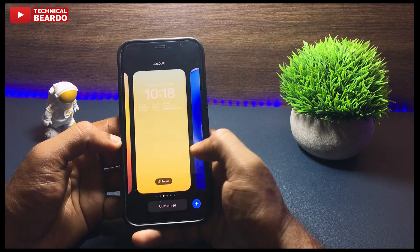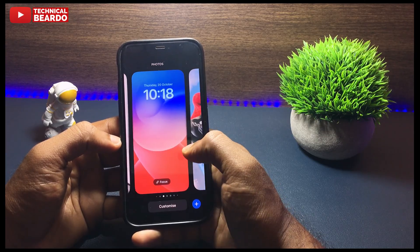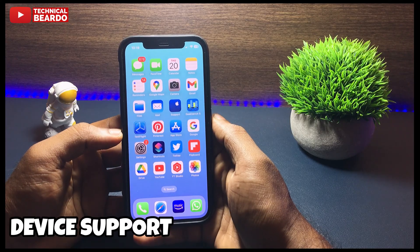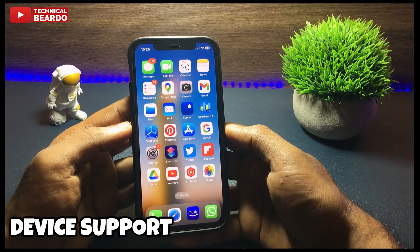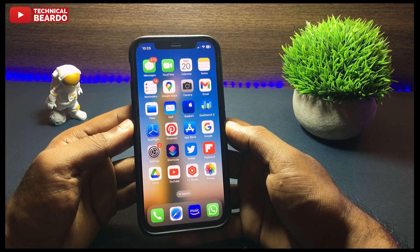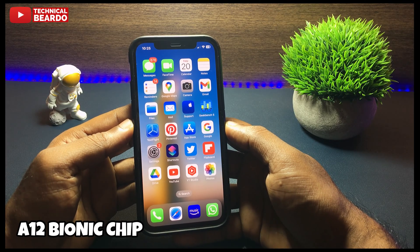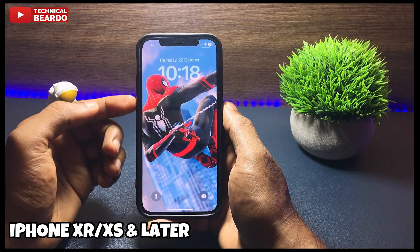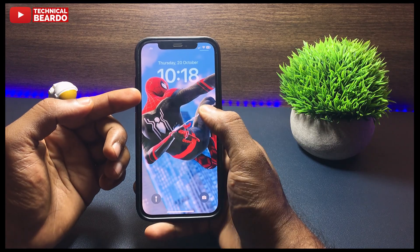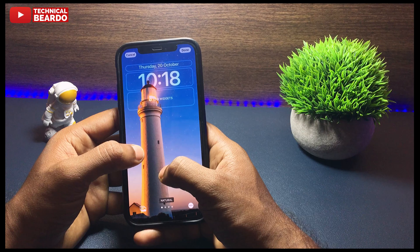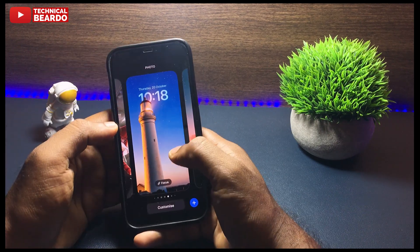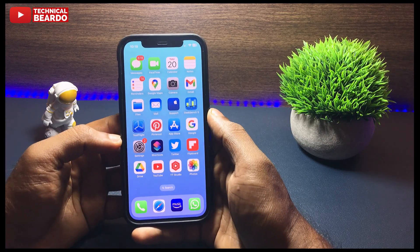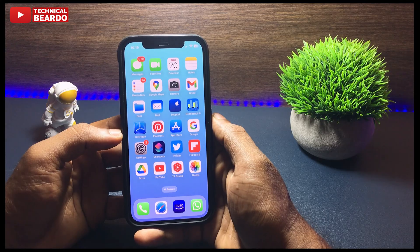Let's start the video and check out the solutions. First, it's always advisable to find out whether your device supports this feature or not. This feature is available on iOS 16, but only iPhones with an A12 Bionic chip or later will have it enabled. That includes iPhone XR, XS, and all devices released after them up to iPhone 14. So make sure your iPhone is one of them to have this feature.